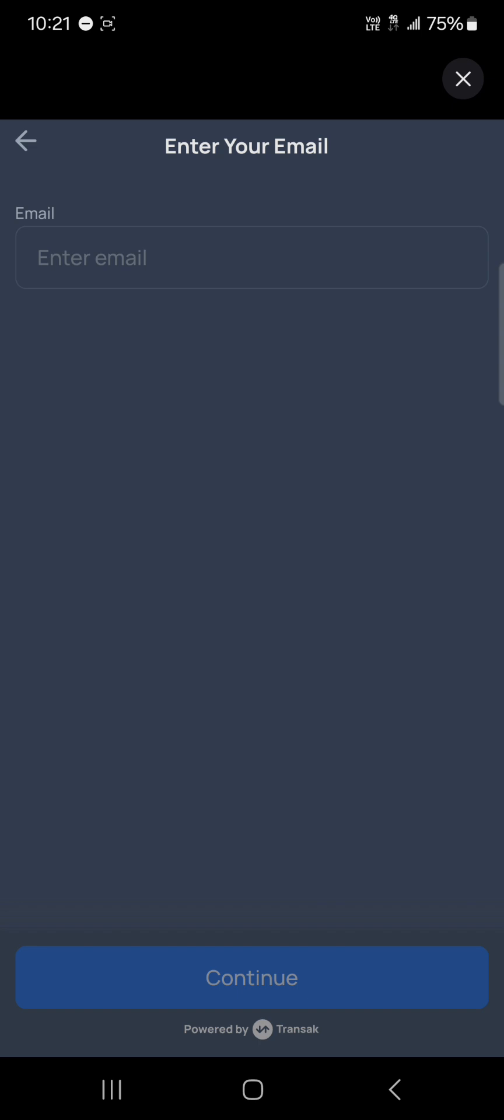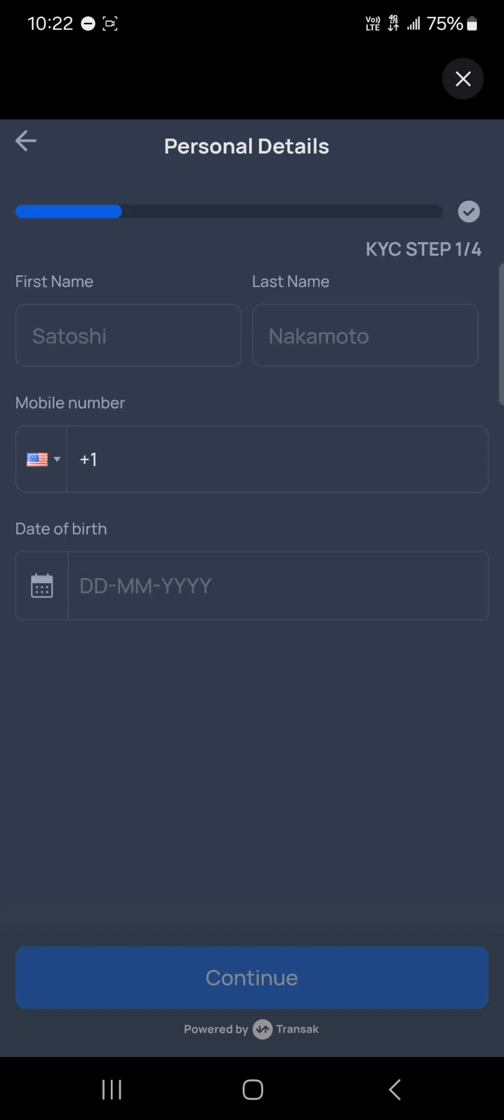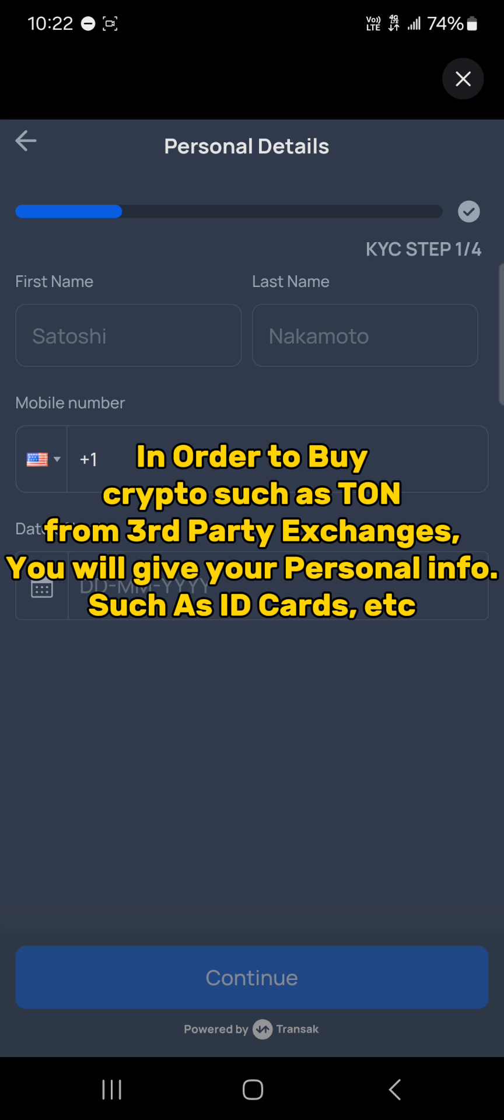All you need to do is add your personal details: your first name, last name, mobile number, and date of birth. These are KYC steps—steps taken by these companies so they get to know you.